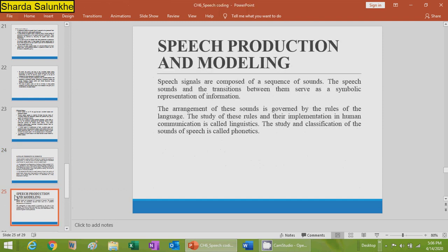Speech signals are considered to be composed of a sequence of sounds. These speech sounds serve as a symbolic representation of information, and their arrangement is governed by the rules of language. The study of these rules and their implementation in human communication is called linguistics, and the study and classification of the sounds of speech is called phonetics. For more detail, refer to the human sound production system.